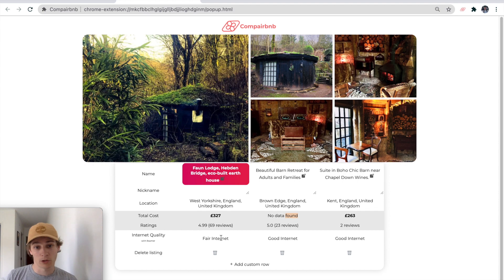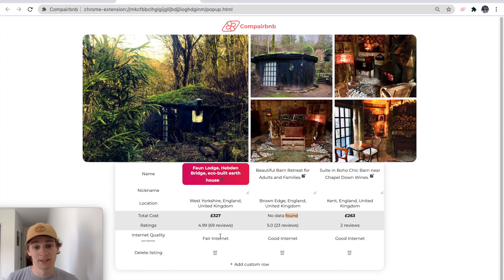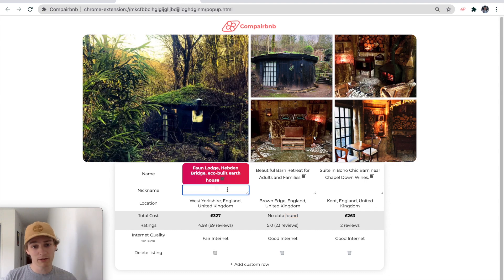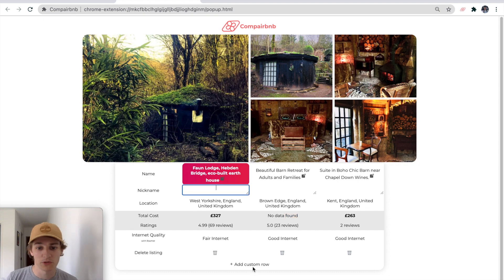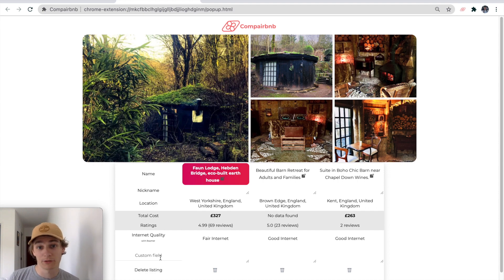It can tell you where they're located as well as the ratings going across. And if you have Roma, which I recommend you should, it will give you their internet rating as well. You can also do a few things more — you can give listings nicknames and type whatever you want to do.